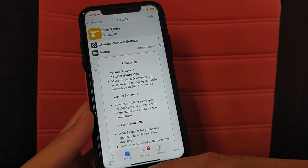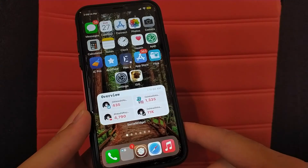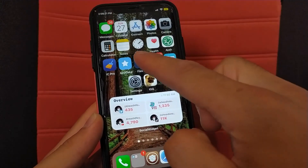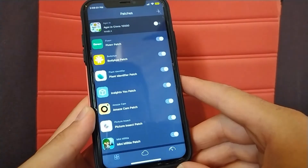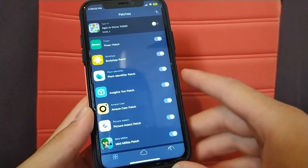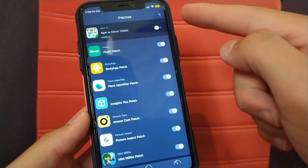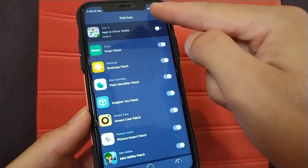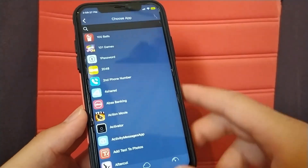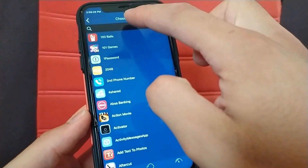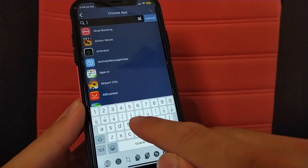Now after installing these two tweaks, go back to the home screen and open Flex 3 tweak. We will make a new patch for iGameGuardian. To do this, click on the Add button at the top right, then click on the search at the top and type iGameGuardian.